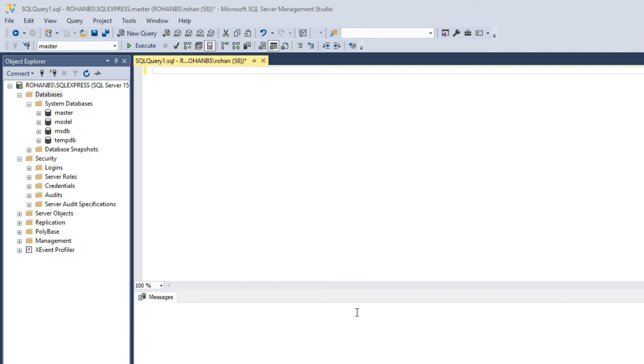For now let's go ahead and quickly create one database table and see how it works. Let's create one database.